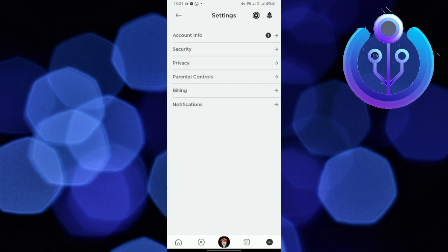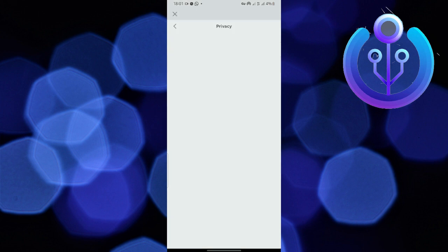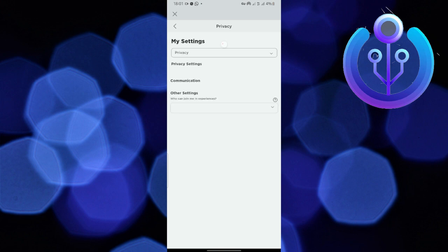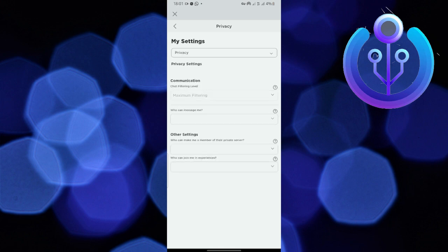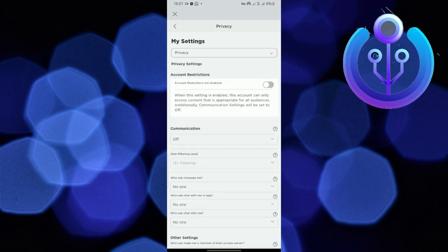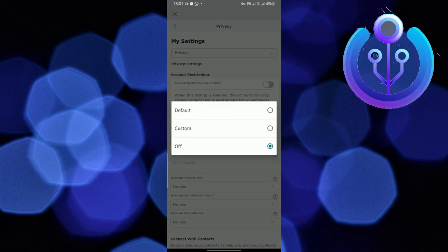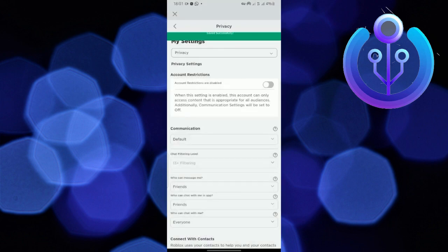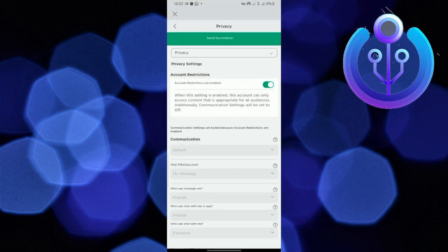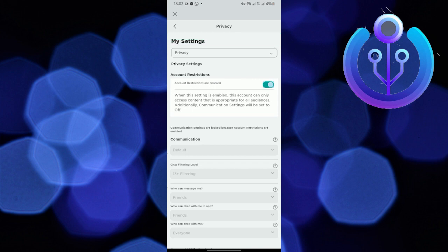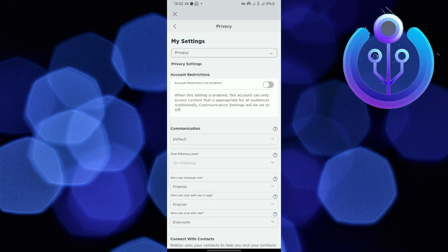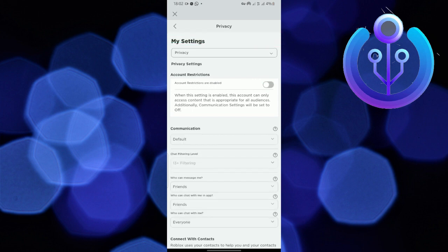Open the Roblox app on your cell phone and go to the account settings. Now tap on communications and select default. Turn off account restriction and select friends.